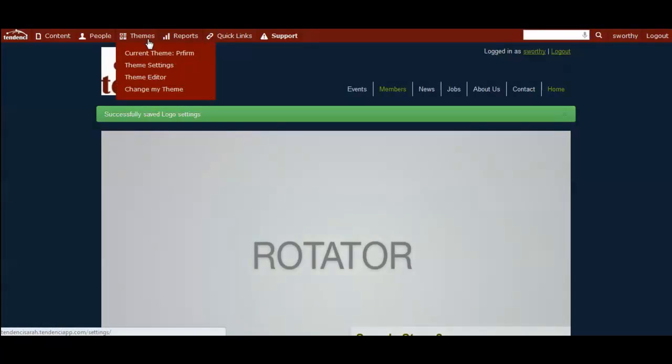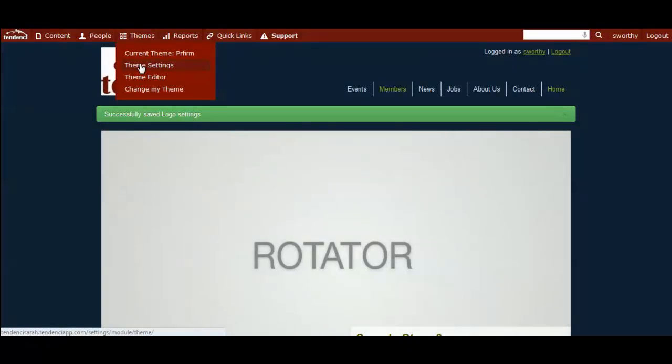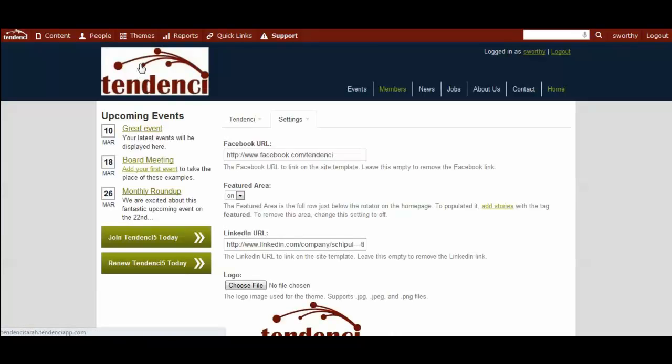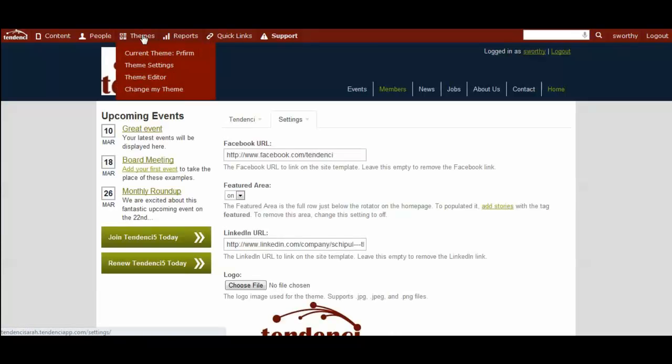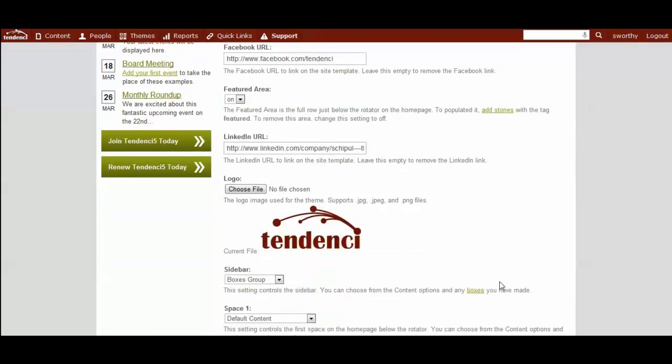The way you would change that logo, for example, if you uploaded it and it didn't look right because of the sizing and you need to redo it, you'd come over here to Theme Settings. Again, that's on the admin bar. Themes and then Theme Settings.